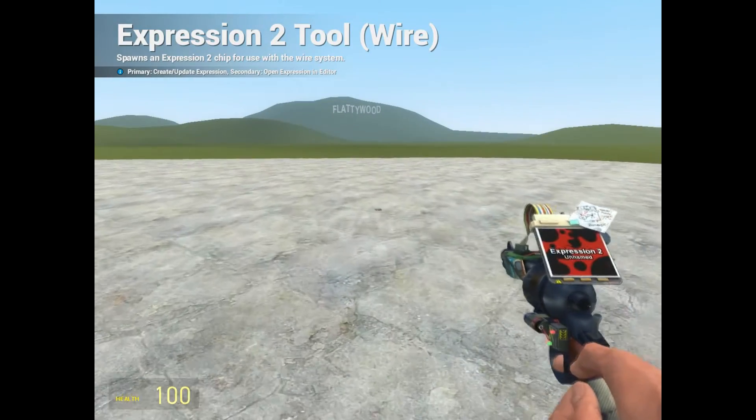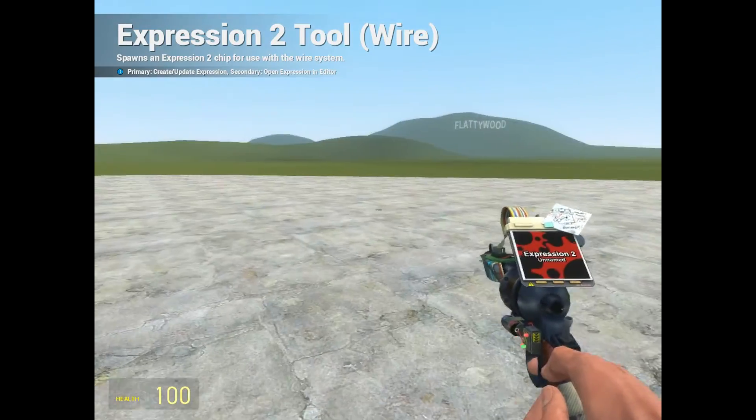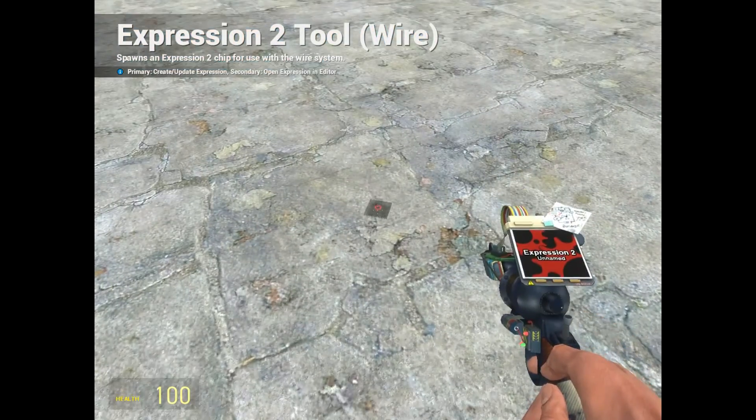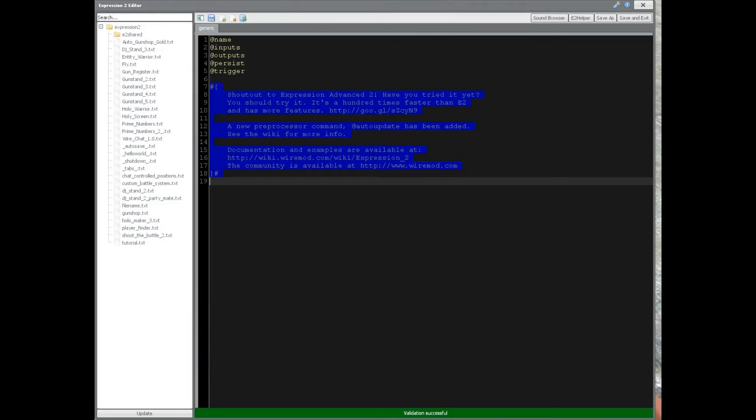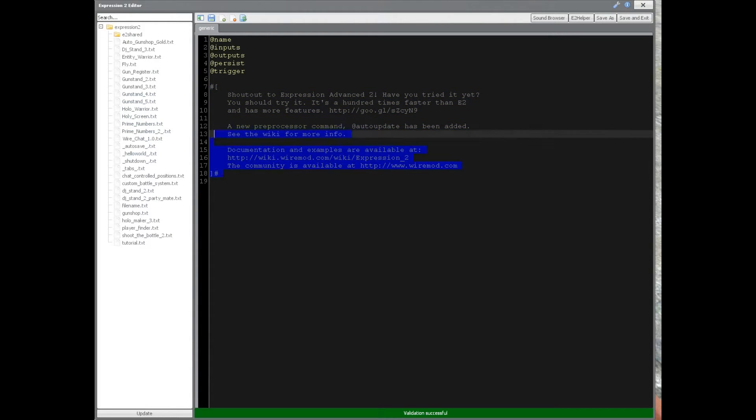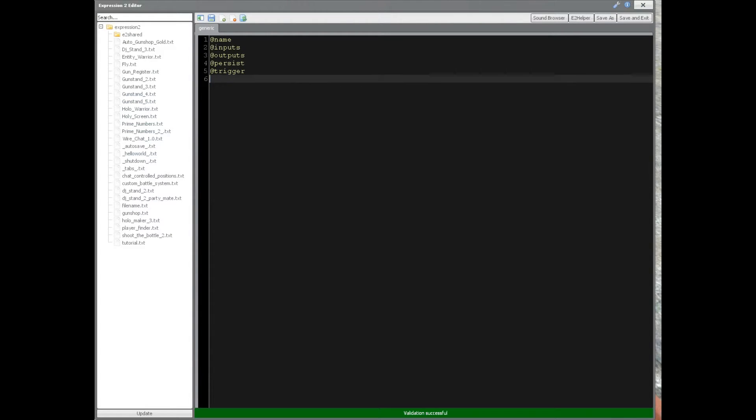HolyWireMod here. This is going to be tutorial 4C in the How to Build series, and we're going to be going over how to build a health bar HUD with EGP.